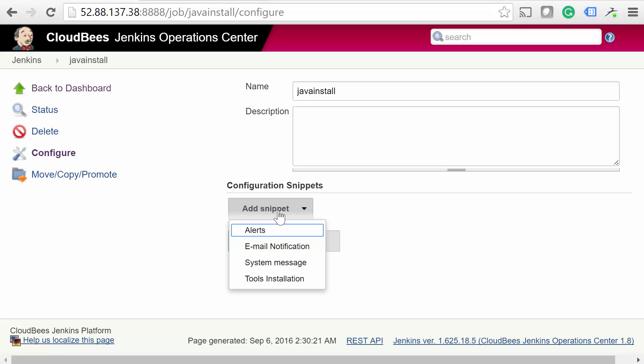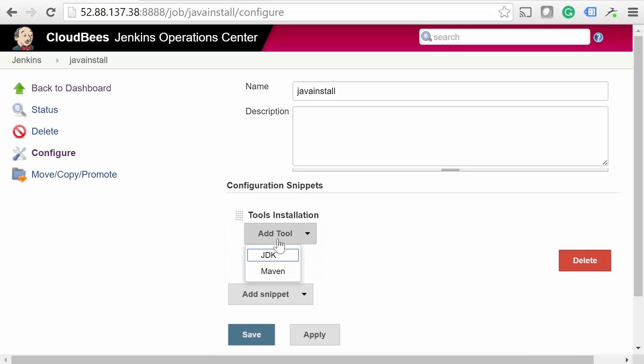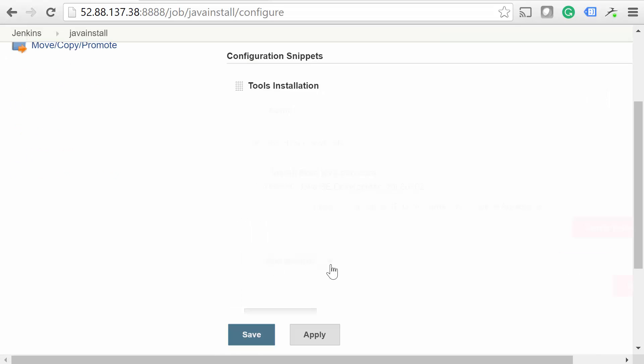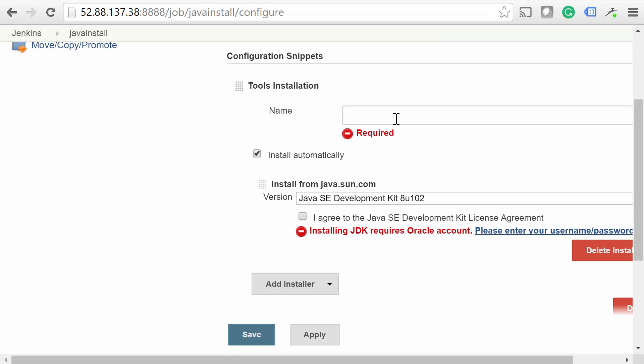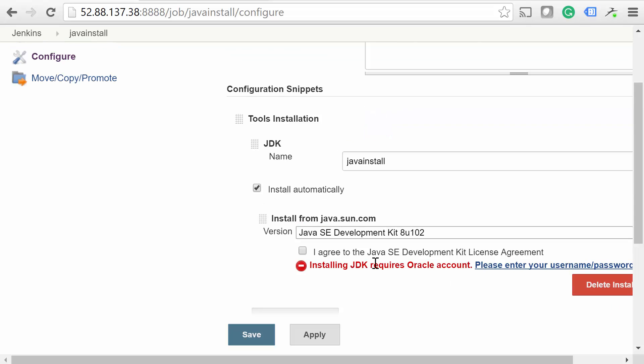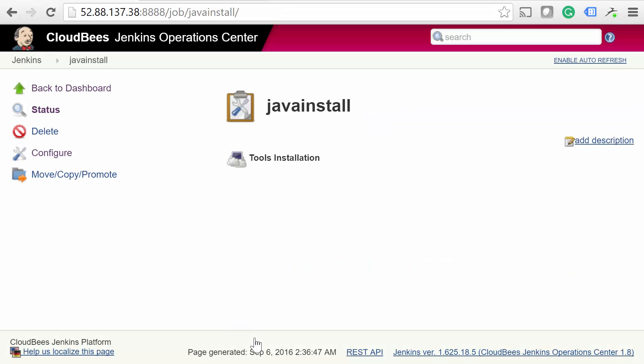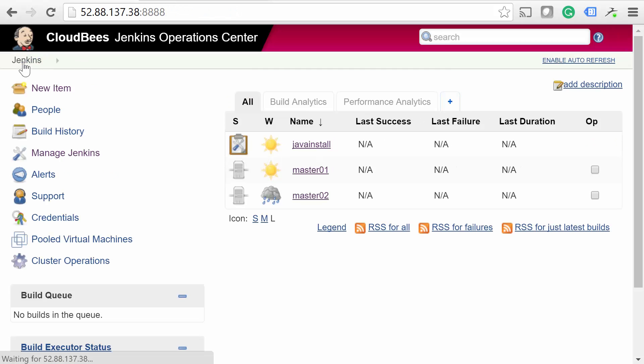On the next page, click Add Snippet. We'll go with Tools Installation, followed by Add Tool. Select JDK, give it a name, and select which version you'd like to use. Once you have the settings that you'd like, hit Save.